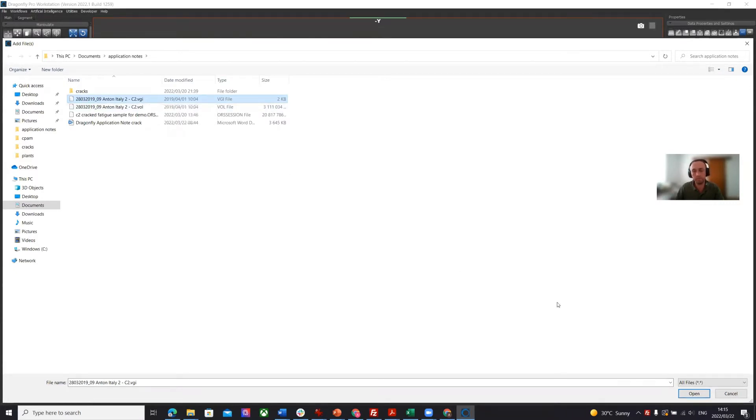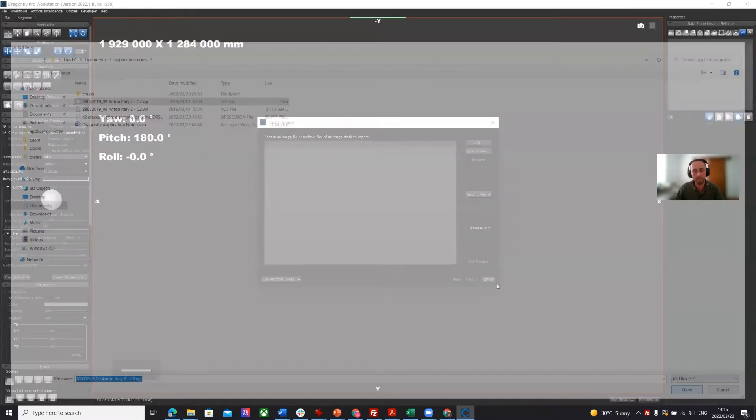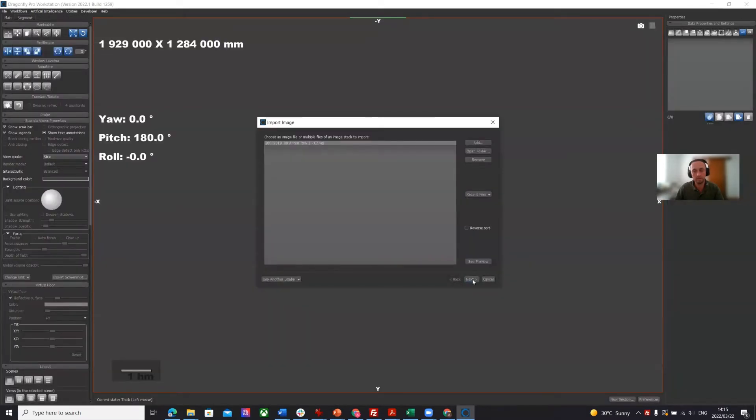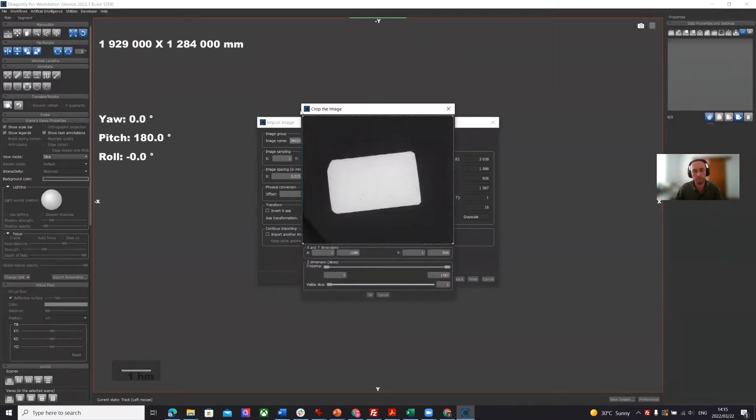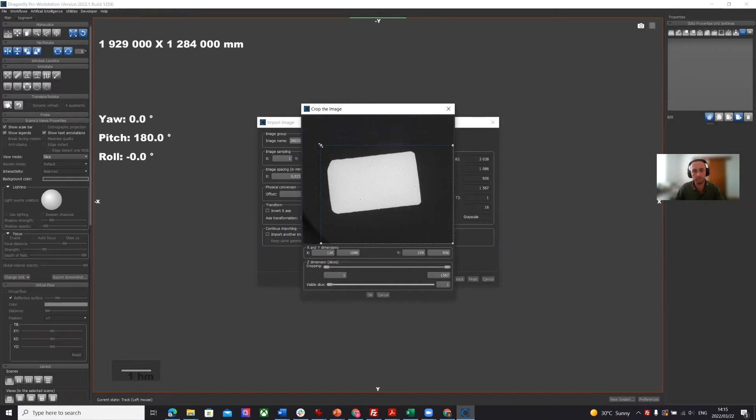Dragonfly can import various file formats. Usually we import the files, but in this case VGI is what was used. This encodes already the voxel size and it's three gigabytes. We're going to crop it a little bit. If we click on crop, we can remove some of the excess air around the outside.